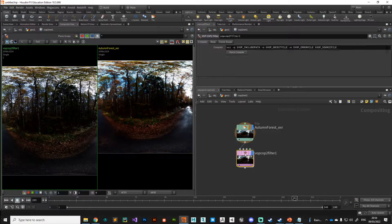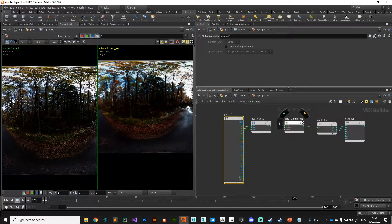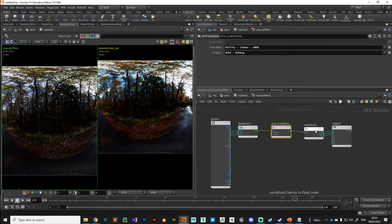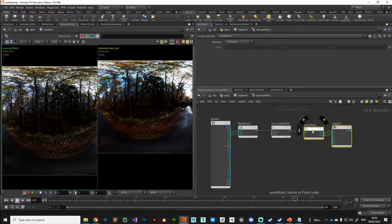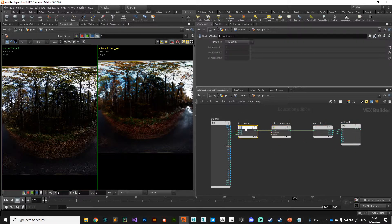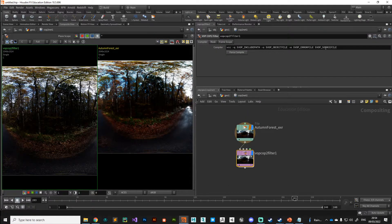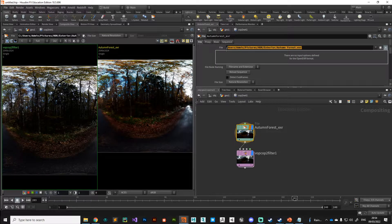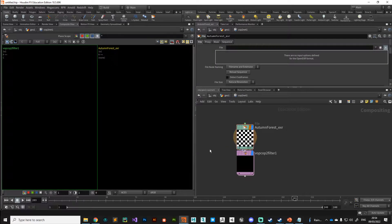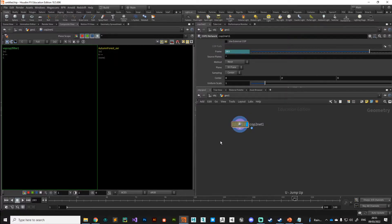We're back to exactly where we were with our little transform. What we want to do now, to clean this up, is remove these file paths so it's an empty digital asset.